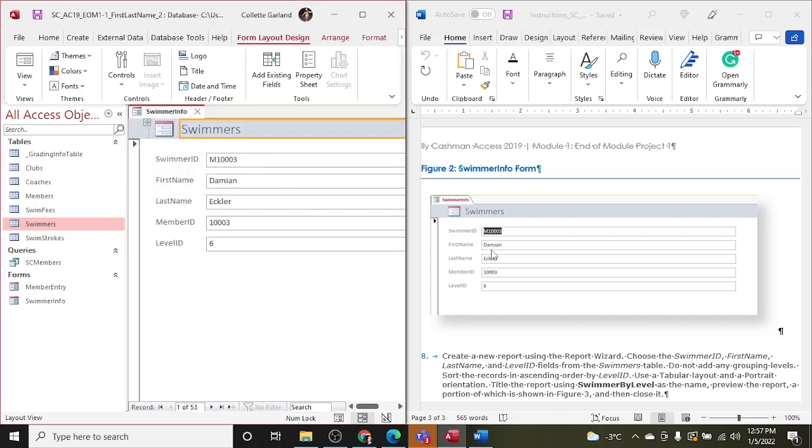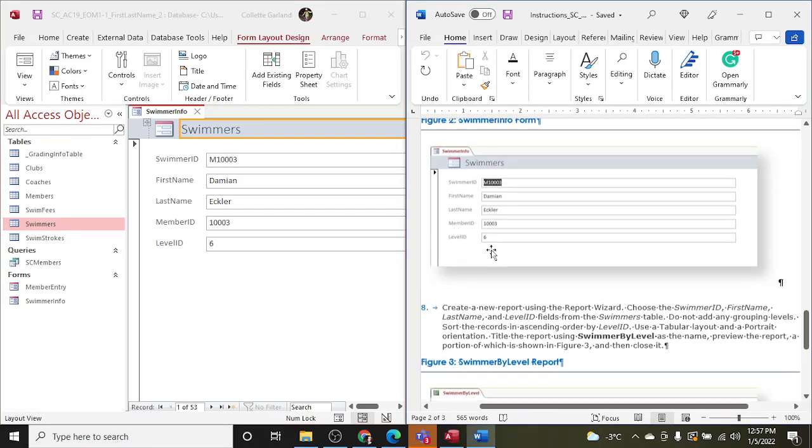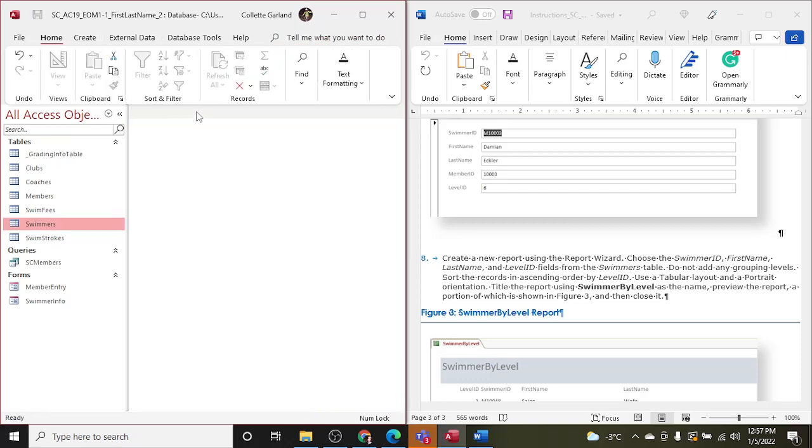Okay, so we've matched it up. Okay, so that's, closing that. Now step eight: create a new report using the Report Wizard.